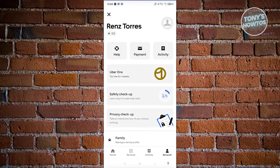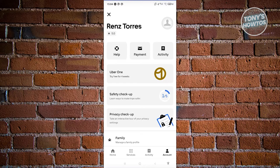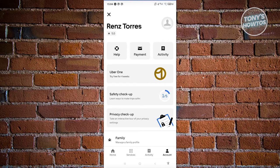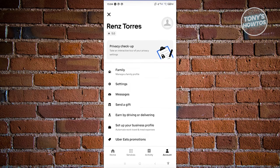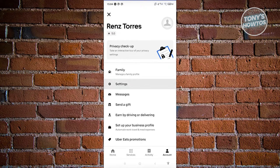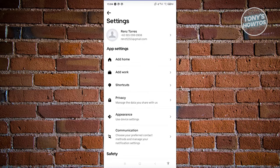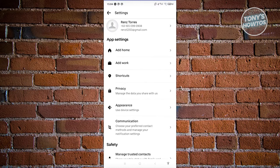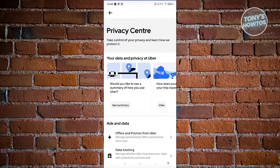From here, scroll down and choose the option that says settings. Under settings, look for the option that says privacy and click on it.